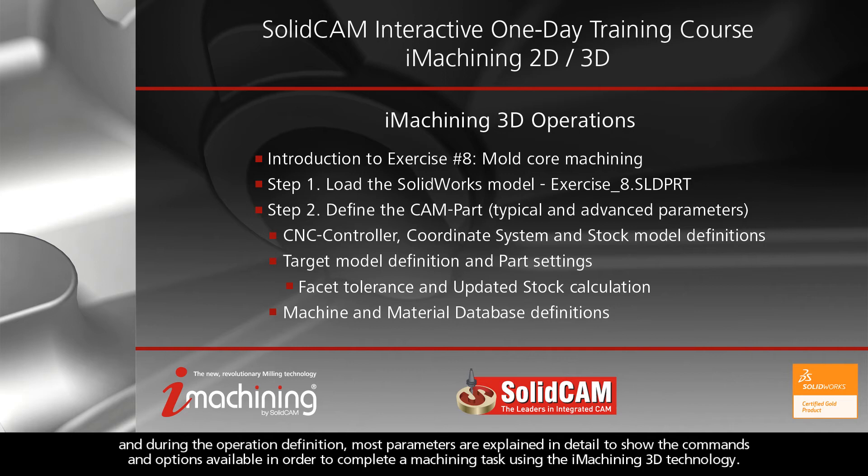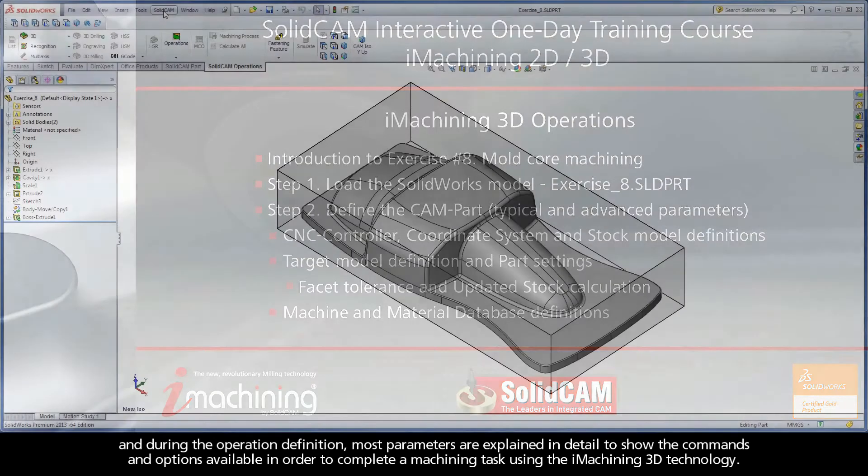During the operation definition, most parameters are explained in detail to show the commands and options available in order to complete a machining task using the iMachining 3D technology.